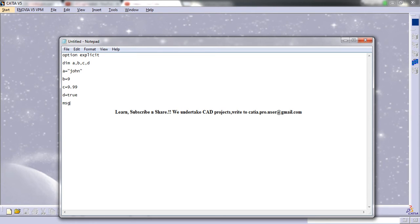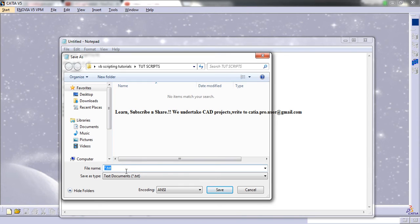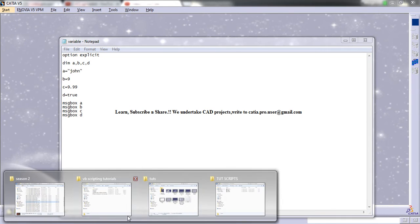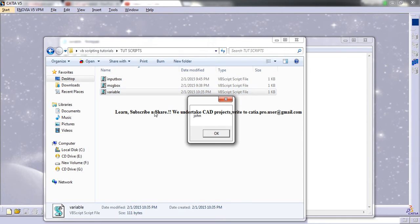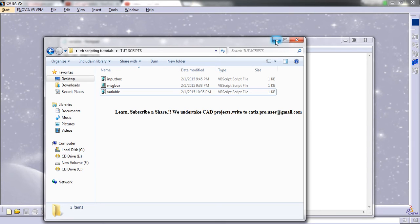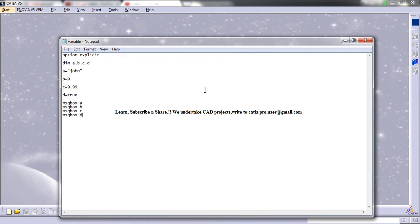We'll put a message box for A, a message box for B, a message box for C, and a message box for D. Let's see what happens once we run this program. The output shows: John, 9, 9.99, and true — those are the four values we entered.